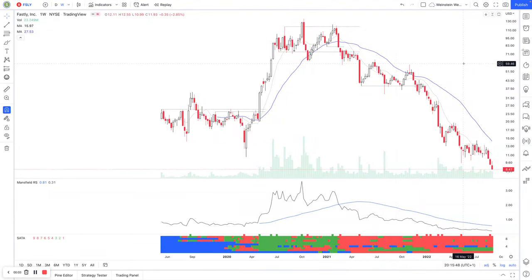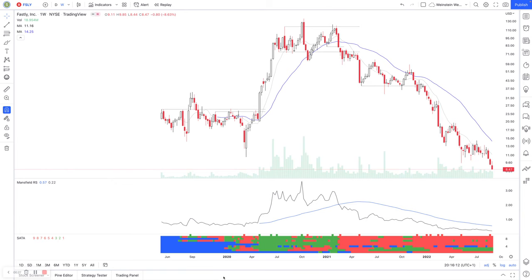Welcome to the Stage Analysis Weekend video. It's September 4th, 2022. I'm going to start this weekend's video with a little bit of a special feature on a new indicator I've developed to help people with stage analysis. This is a free indicator available on TradingView. Hopefully in time I might be able to get it on other platforms, but at the moment this first iteration is on TradingView, as it was fairly simple to code on there.